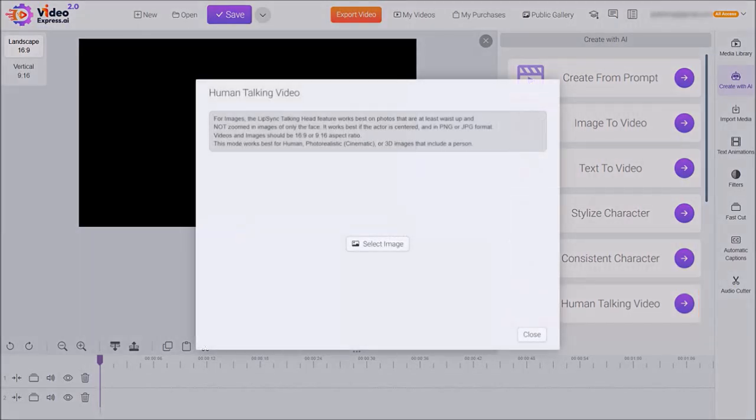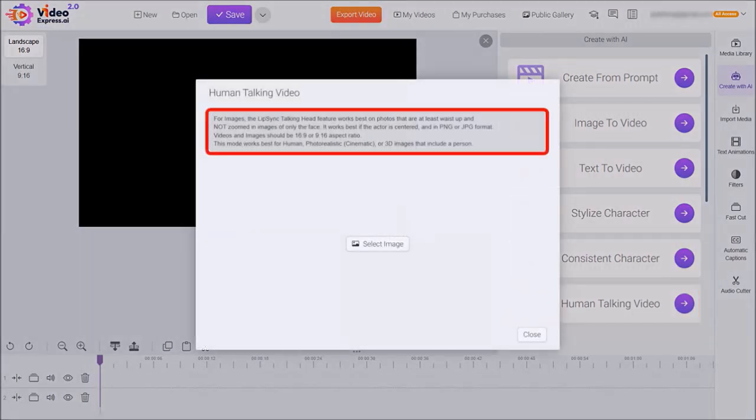You'll see this pop-up panel and I'll click on human talking video. You'll see the style box pop-up. Your images need to be in 16 by 9 or 9 by 16 aspect ratio.